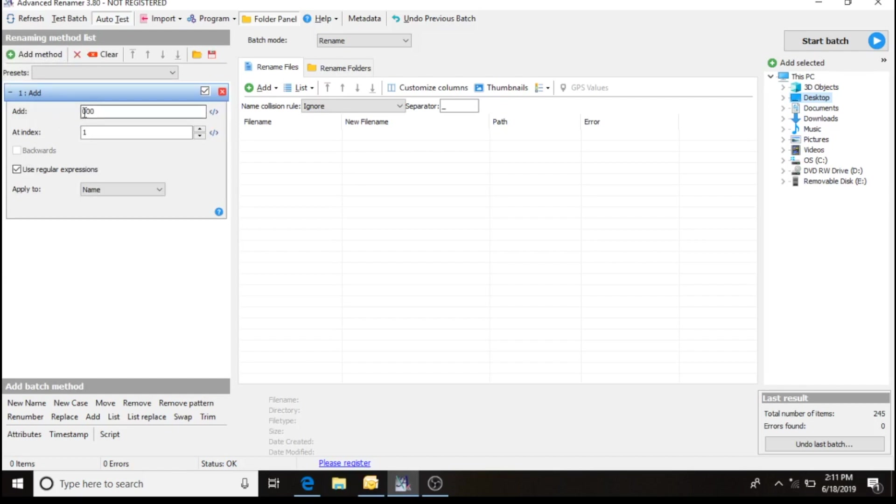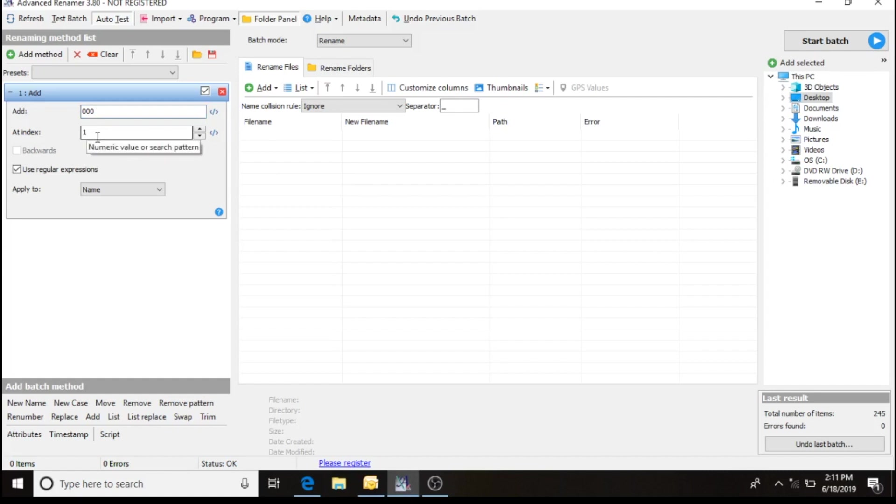We want three digits, so we're going to go with three zeros and a space in the name. The index we want set at one and use regular expressions, and it's going to be applied to the name. So now we have the properties set in our Add method.